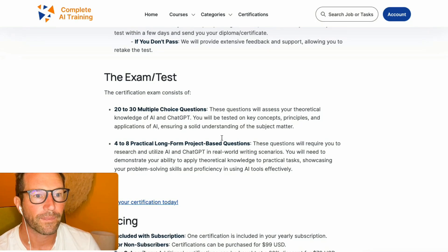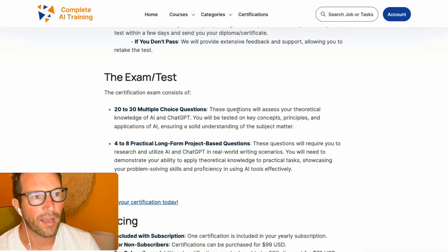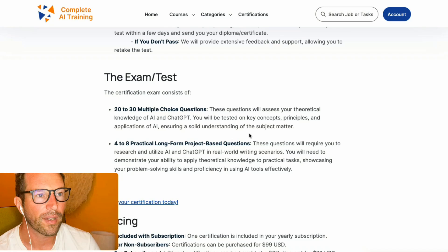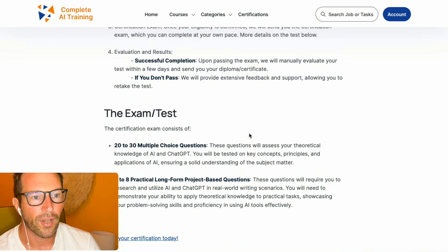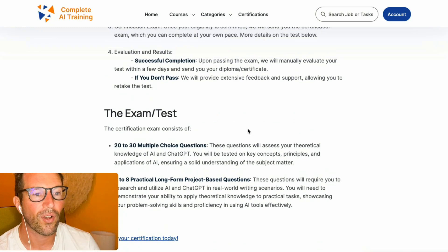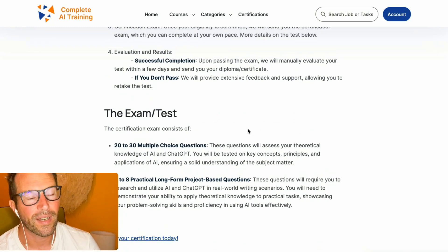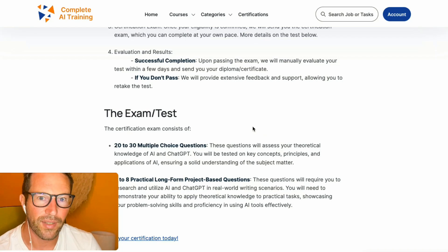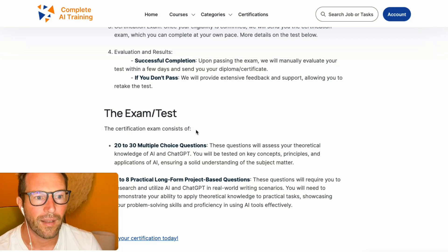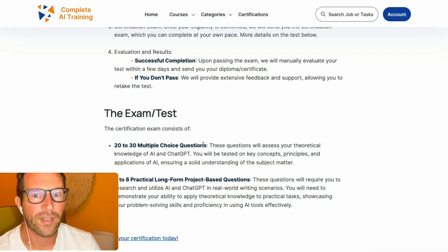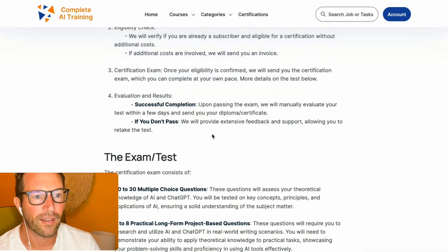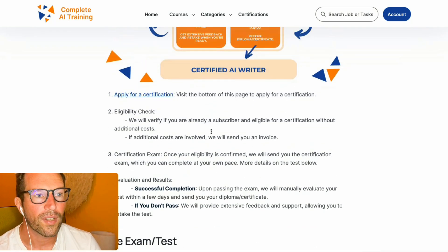This combination of questions makes for quite an exam, but you can definitely do it once you've followed the videos, because things make a lot of sense with AI. You will have enough knowledge to complete it, and once you've done the videos there's a lot of common sense involved in this exam.